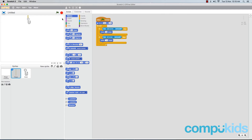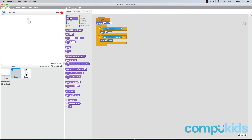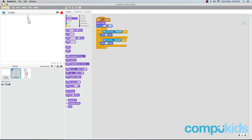It's a very simple fix. All you need to do is head to the Looks tab, then towards the bottom find the piece that reads 'go to front'. Click and drag that piece right to the top of your code for the rope, placed directly beneath the 'when green flag clicked' piece. Now click the green flag to start the game again — that glitch should be resolved. The hook and the rope should now move simultaneously.